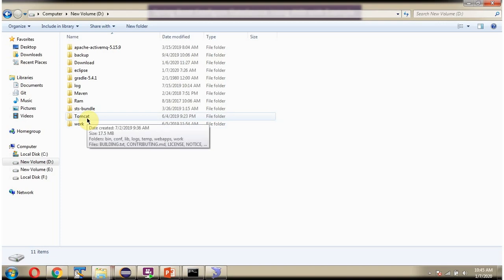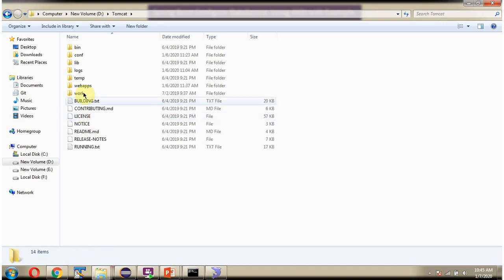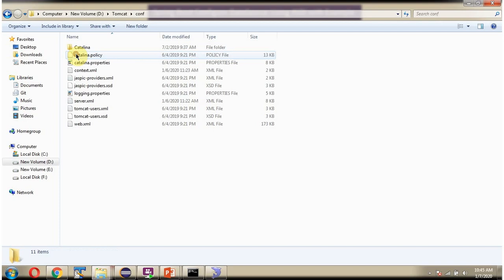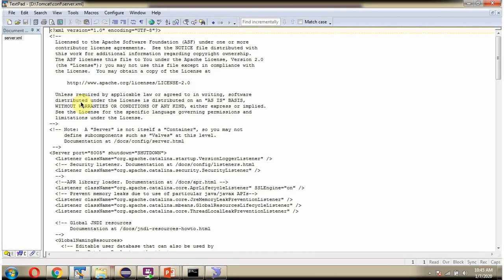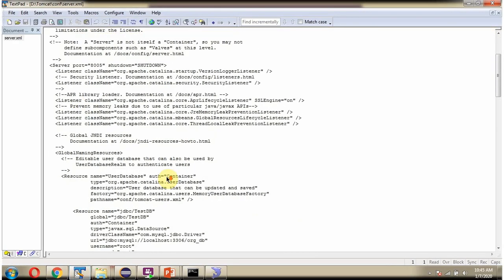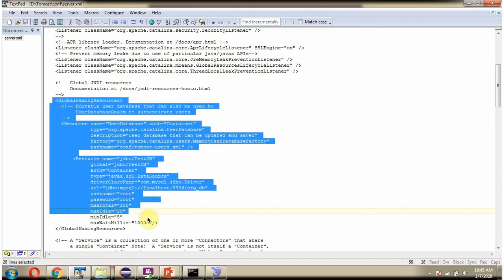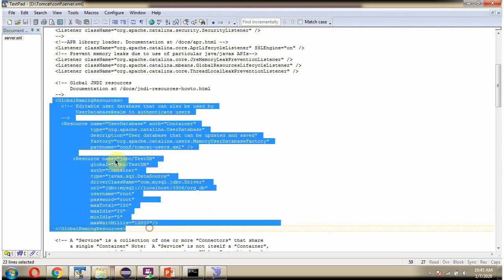Here you can see Tomcat folder. Inside that you can see conf folder. And here you can see server.xml file. And whatever I have mentioned in the PPT, here you can see.